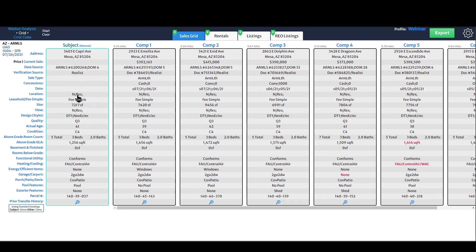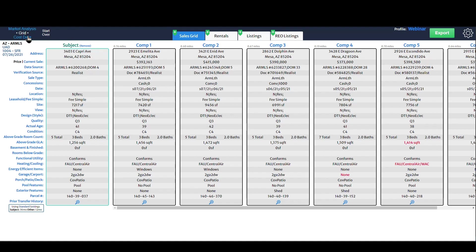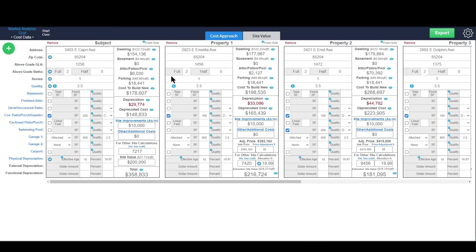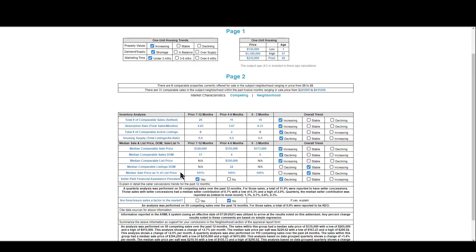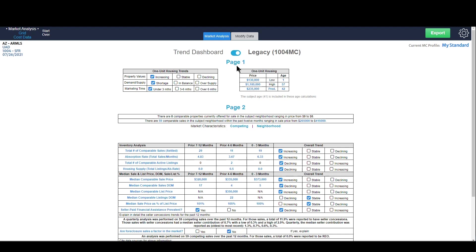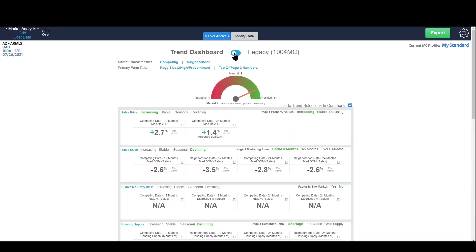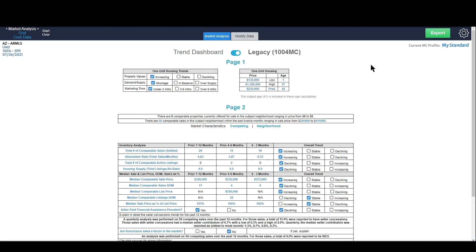I've already loaded a bunch of data into Spark — you can see I've got a subject and my comps. There are other videos showing how to do that so I won't get into it here. I loaded in a few REO listings to show you how other addenda go into an AppraiseitPro report. I also did the cost approach, site extraction for my opinion of site value, a market analysis, and I've got some charts and comments going into the report. It also works with our Trend Dashboard, so if you don't want to use the 1004 MC you can click right here to use the Trend Dashboard, and this will go into your AppraiseitPro report.